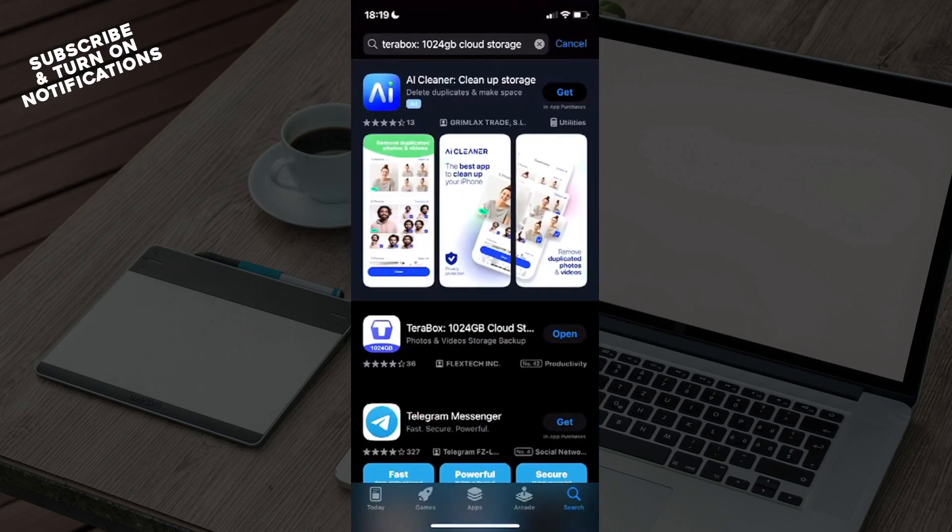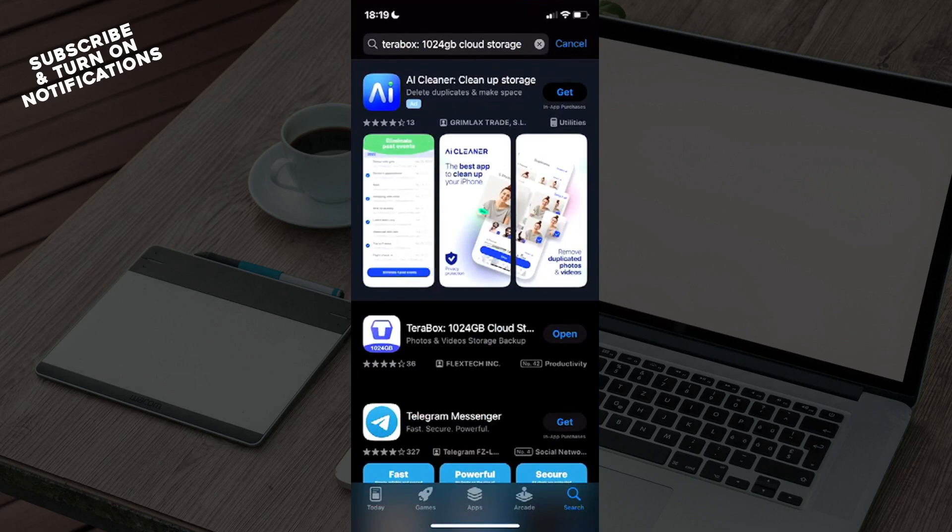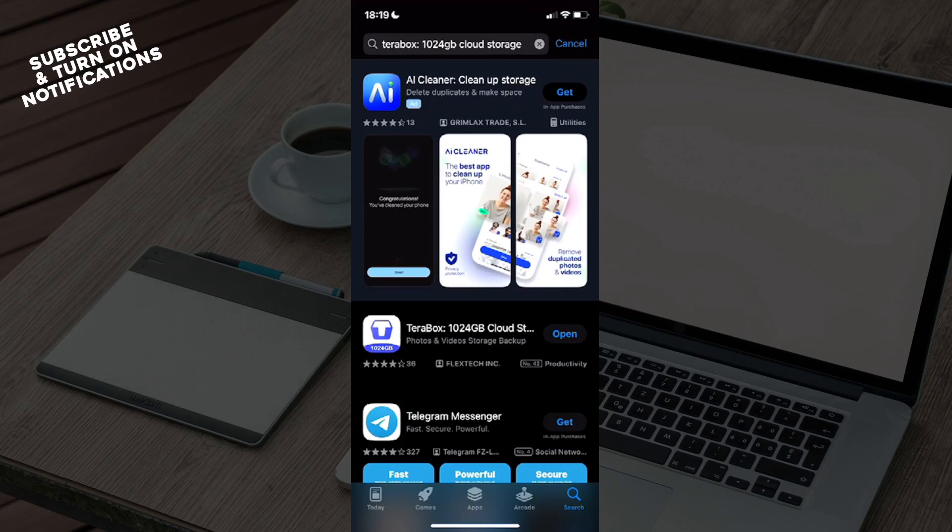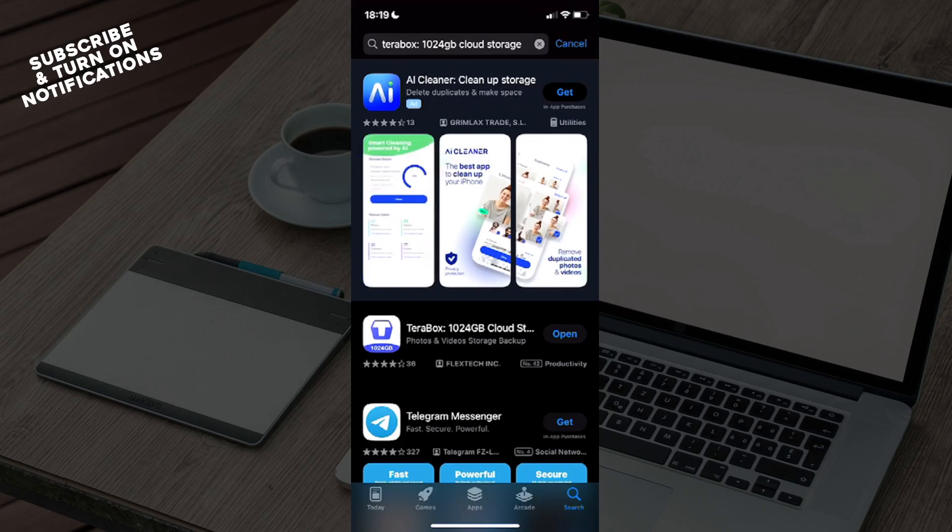In the bottom row you will see Today, Games, Apps, Arcade, and Search. Click on Search, which will take you to a search bar. Type in Terabox. Once you've typed that in, you will see as the first option Terabox 1024 gigabytes cloud storage.